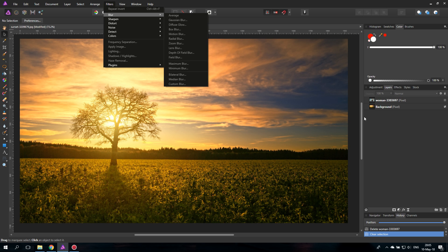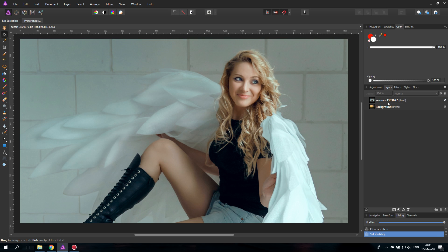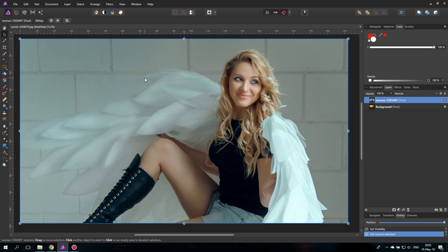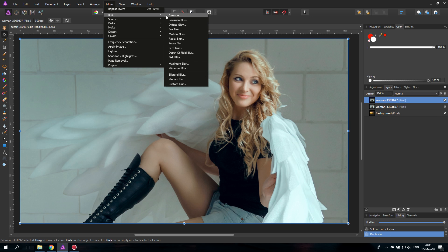The first one is called Average, and for this we will use a different picture. You can see it's a model shoot and there is some color cast in the picture. The white balance is not there yet — there is some color in the white colors, and the skin looks kind of bluish from the ambient light. So I will duplicate that layer and go up to Filters and create an Average.